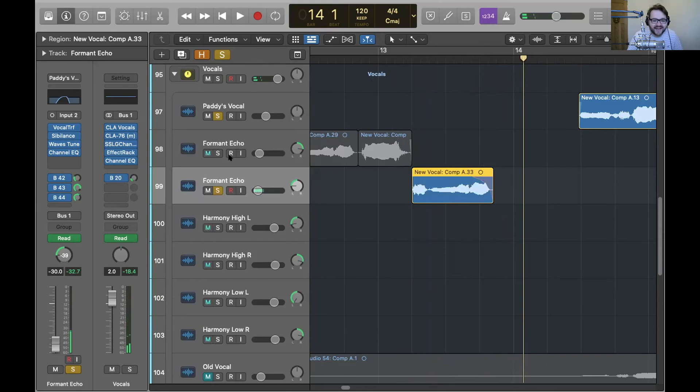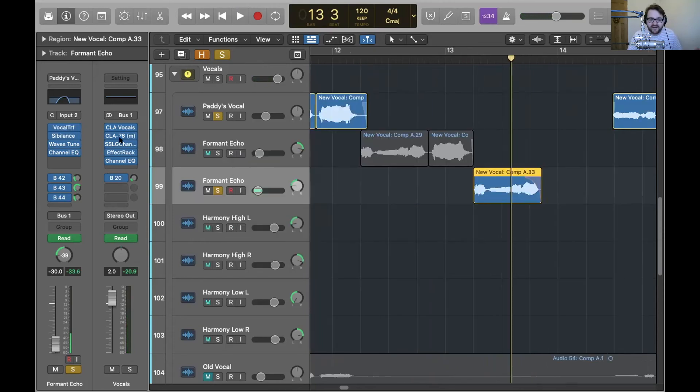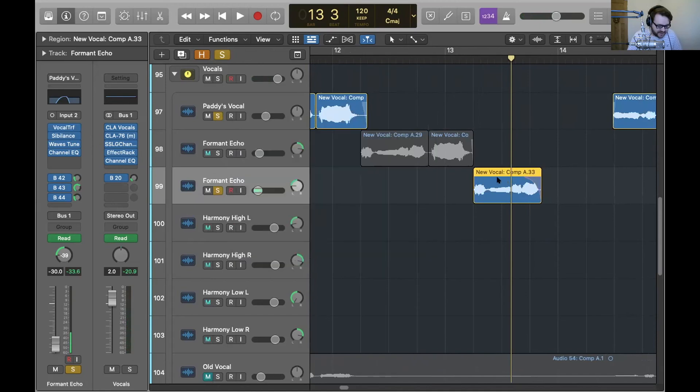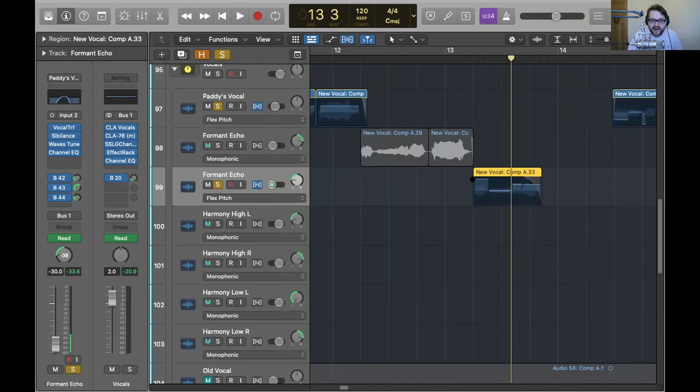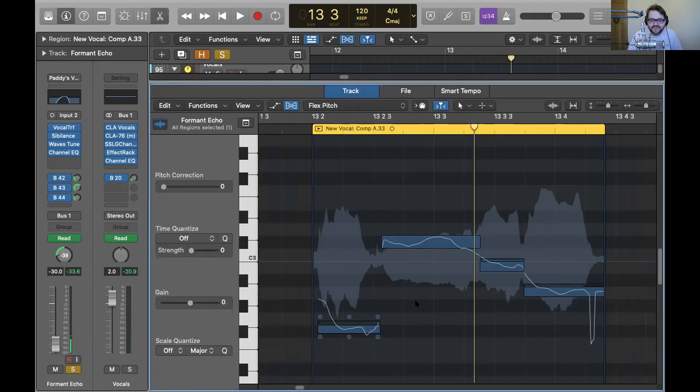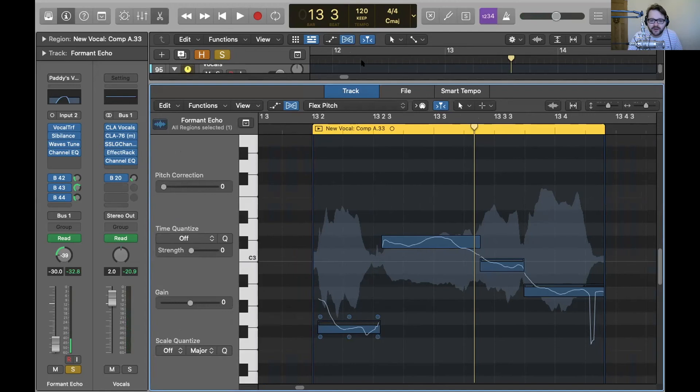A couple of things here. Again, that's got basically the same processing as the previous track, but different thing. You'll notice it's got vocal transformer, but it's actually not doing anything. The formant is changed, but in the Logic flex pitch thing. So in here, you can fine tune vocals by turning on flex pitch. And you can also change the formant.